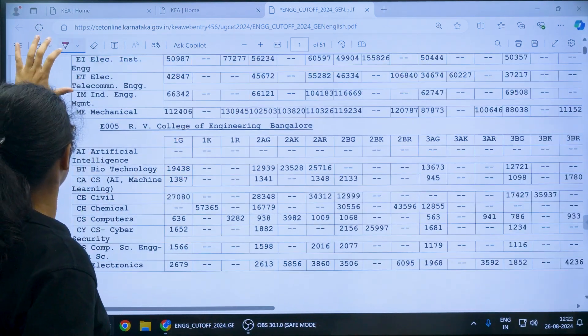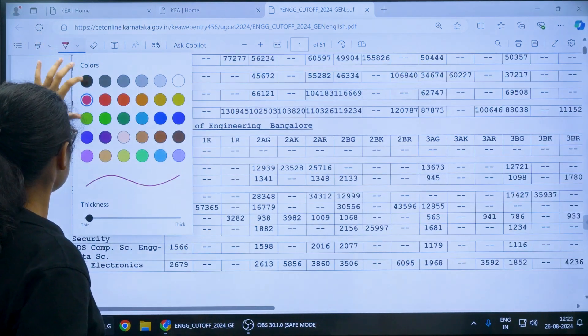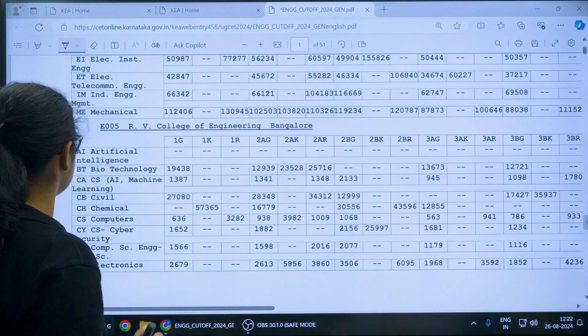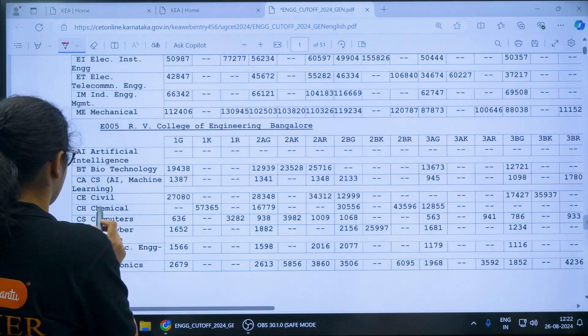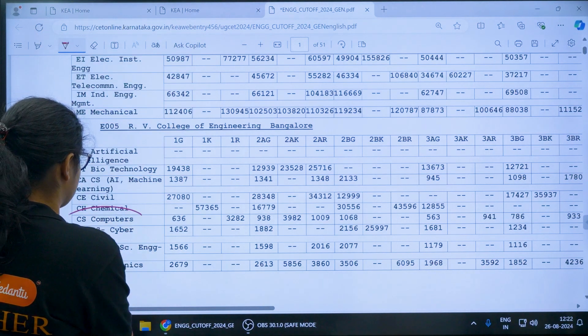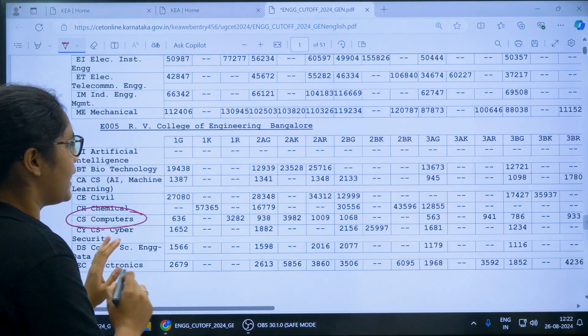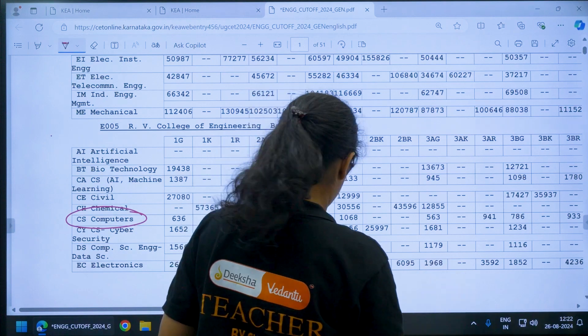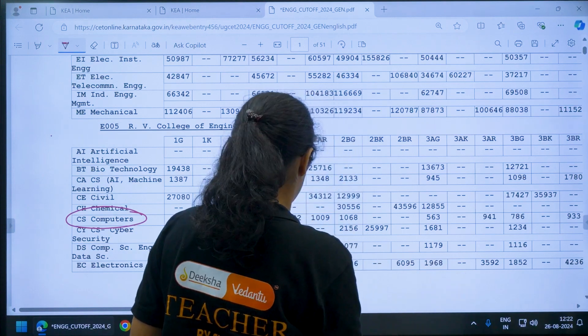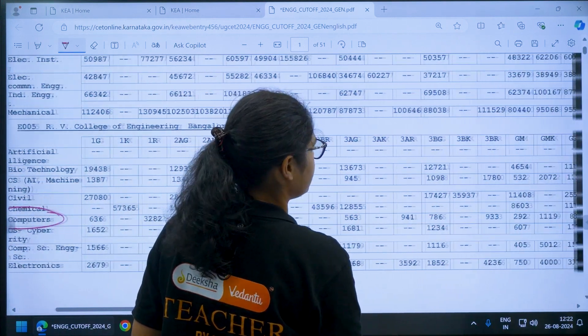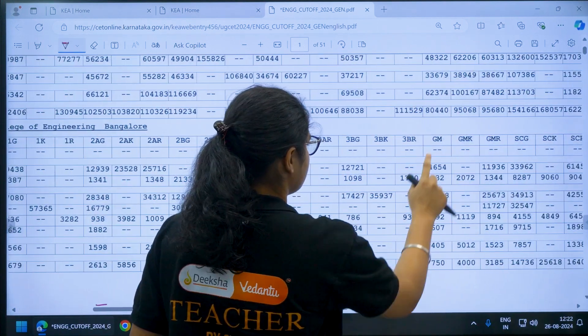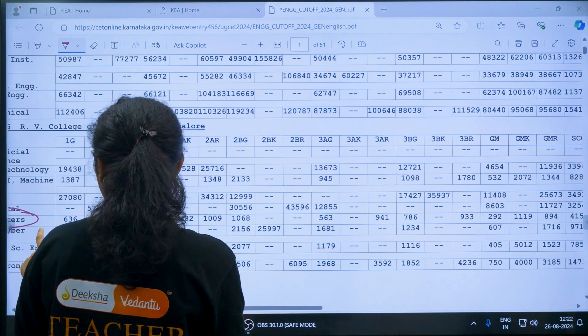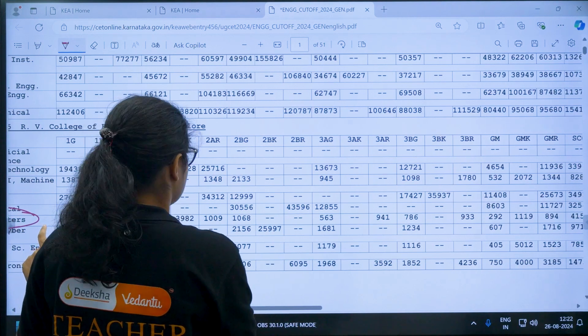Now you can see here that for RV College of Engineering in Computer Science, if you see for General Merit, let us check for General Merit here. Here it is General Merit and we have RV College.